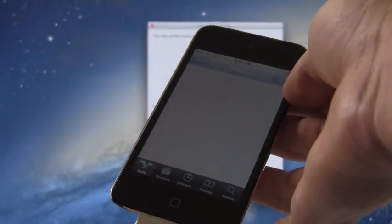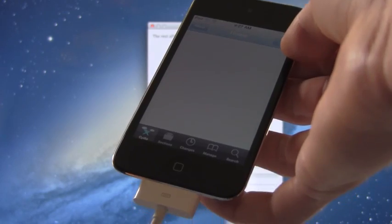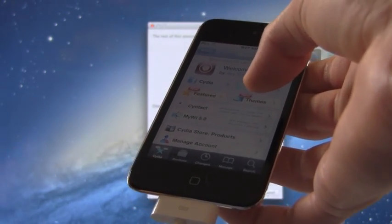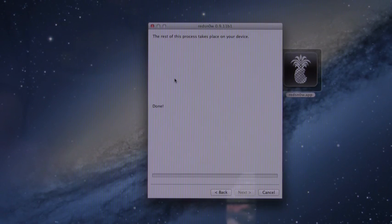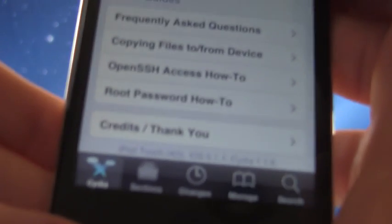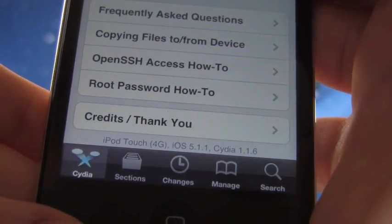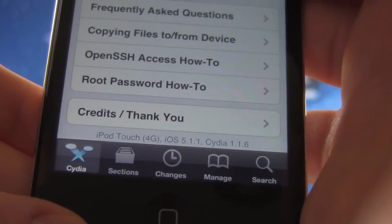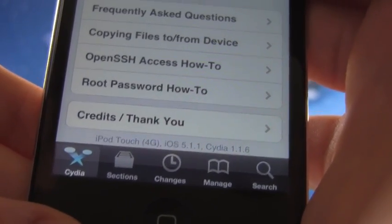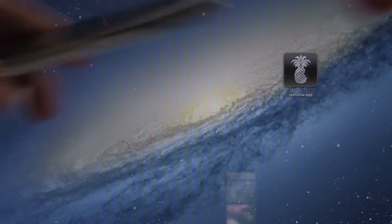All right, so I'm just going to let Cydia load. And I'm going to scroll down to the bottom for more proof that I am on iOS 5.1.1. And obviously I'm jailbroken because I have Cydia. So as you can see down below at the bottom of Cydia, it says iPod Touch 4G or fourth generation iPod Touch on iOS 5.1.1 with Cydia 1.1.6.